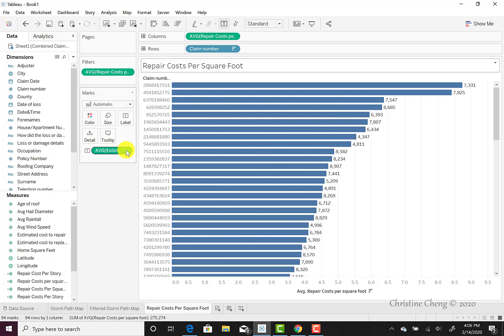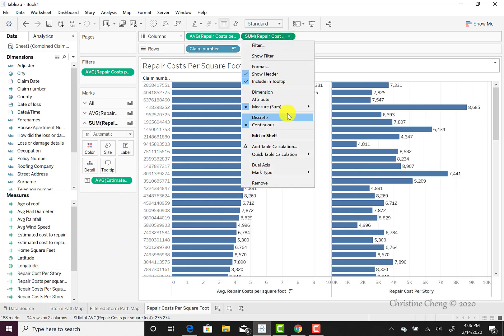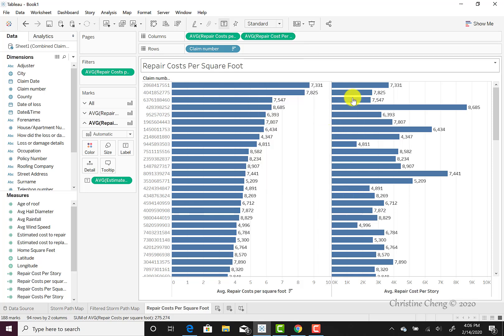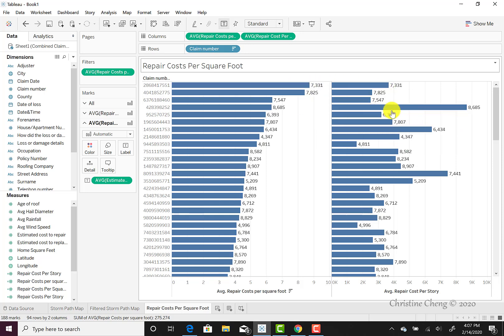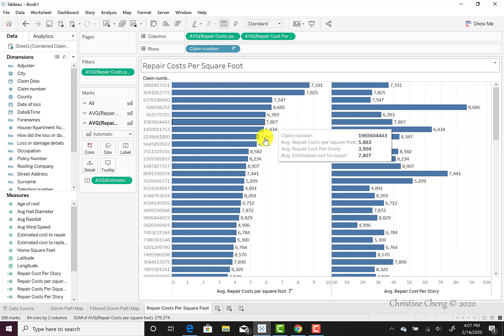Here's one more hint: you might want to try to see if there's a relation between the repair costs per square foot and the repair costs by story. We can easily do this by adding a second measure to this horizontal bar chart. So we can take our repair costs per story and drag that up into our columns, then change that measure down to be the average, just as we have for our other measure.